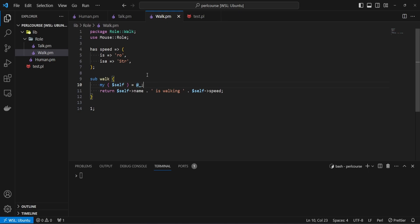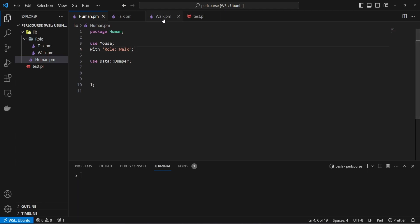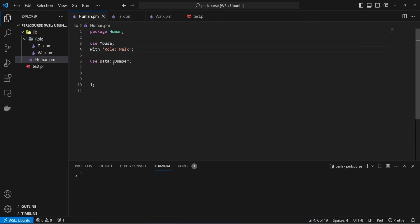The question is how we can use that role in our human class. It's actually quite simple. If you go to human.pm, all we really need to do — below the 'use Mouse' line — is use the keyword 'with' and then define the role name. In this case we know our role is Role::Walk. So we're going to inherit all the functionality currently defined in our role, which is the speed attribute and the walk method. When you consume a role, all of this functionality gets copied into the human class, or any class that consumes the role.